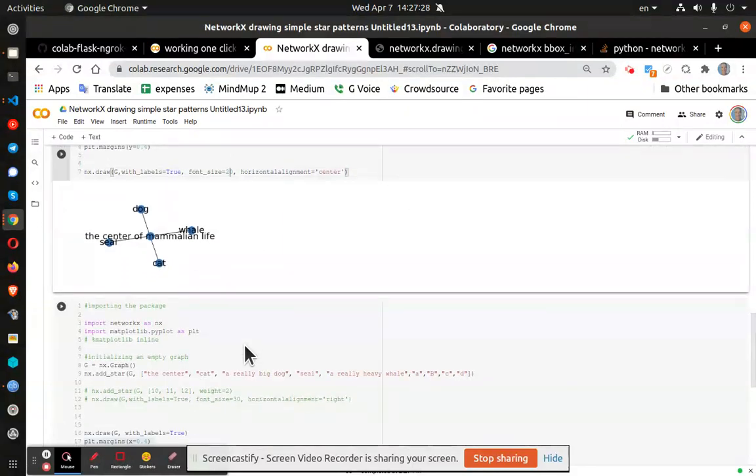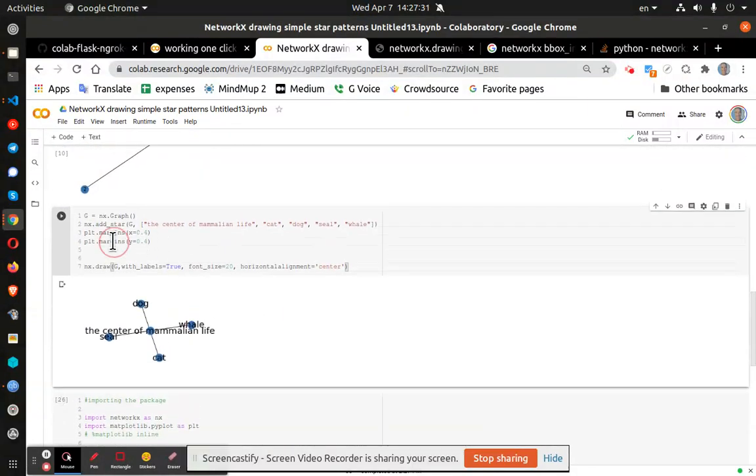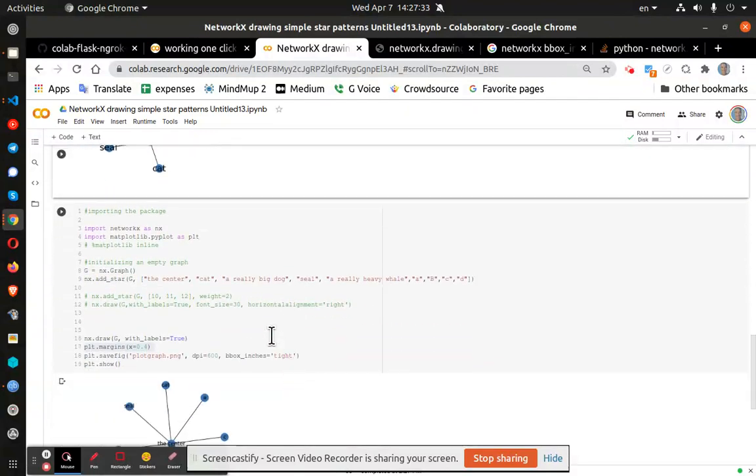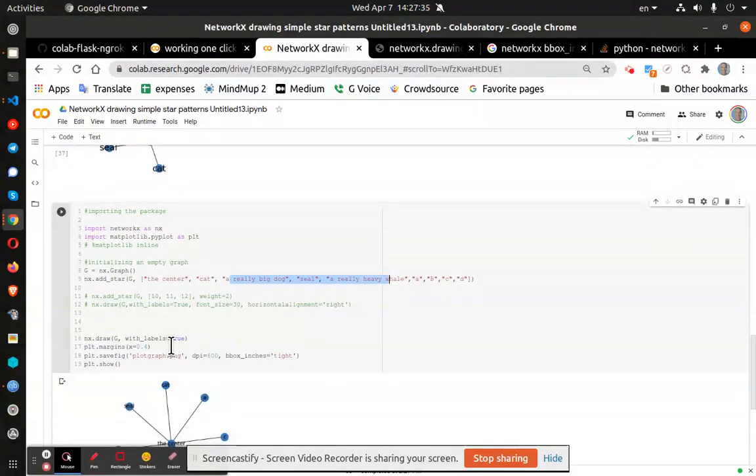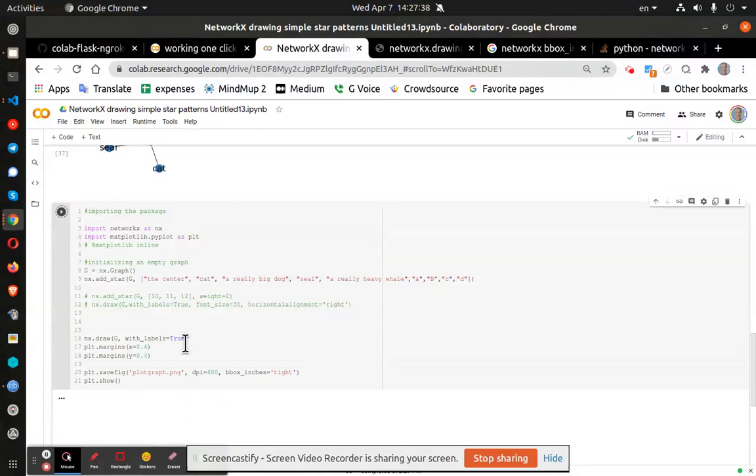And so we can go down and do the same thing with larger graphs where I've got a lot more information here. And I'm going to add my new plot margin Y.